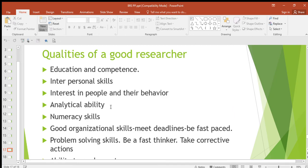After getting information about something, you analyze it. Then numerical skills — a good researcher should have the skills of dealing with figures, because not all research is qualitative; we also have quantitative research, so numerical skills are important.